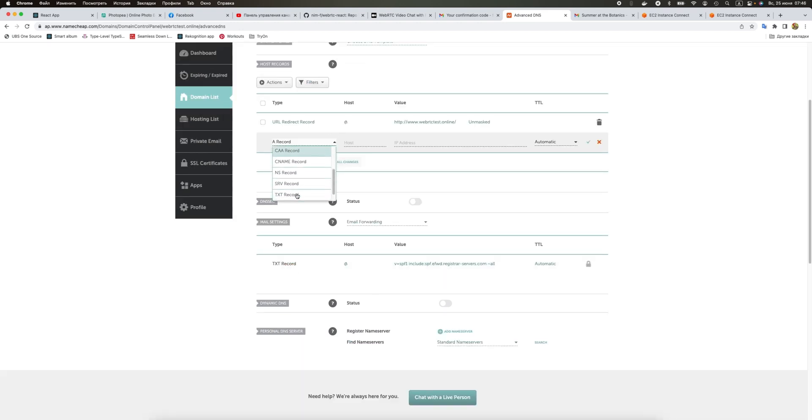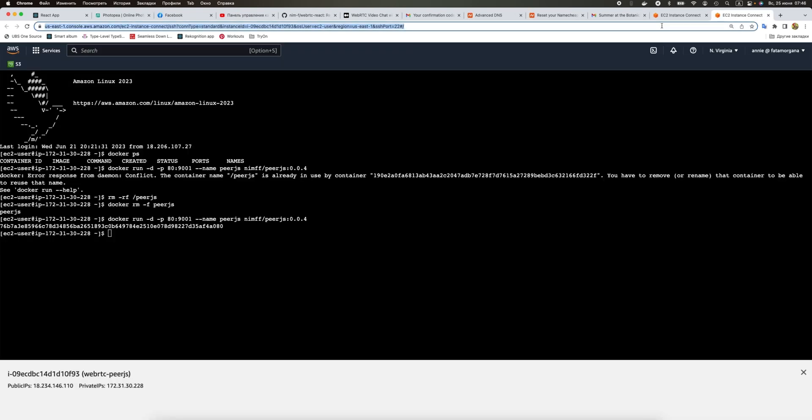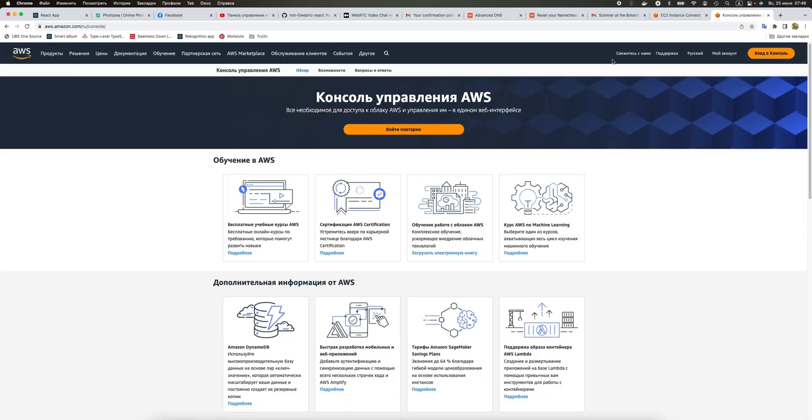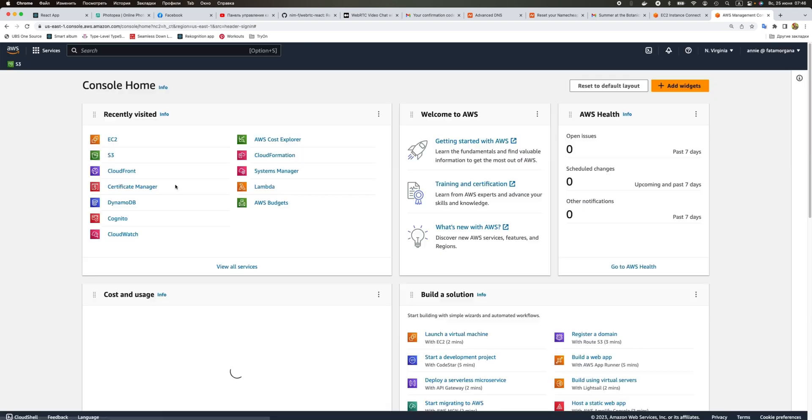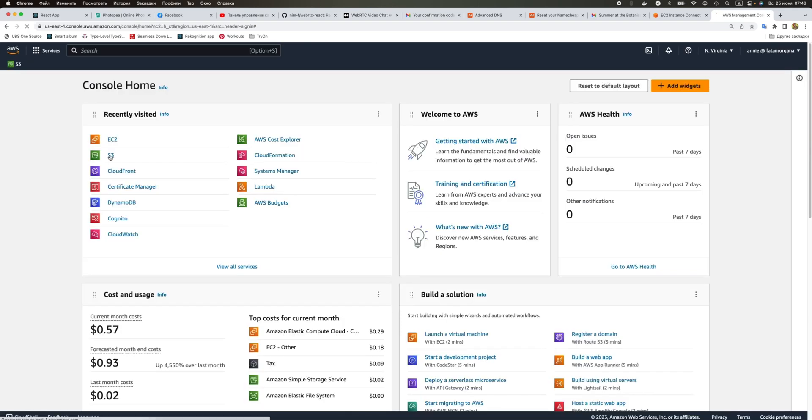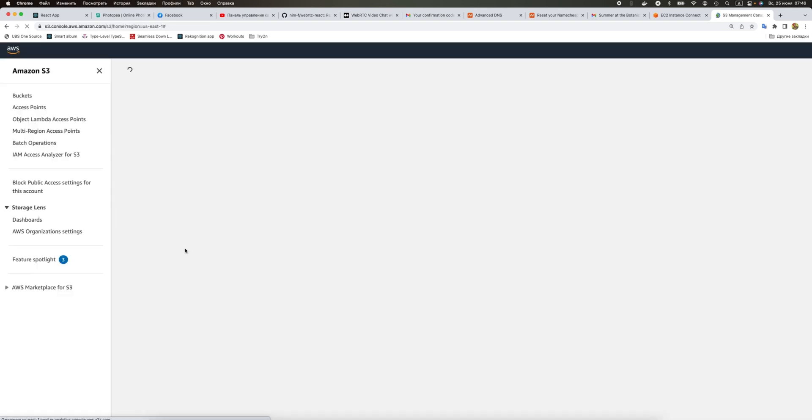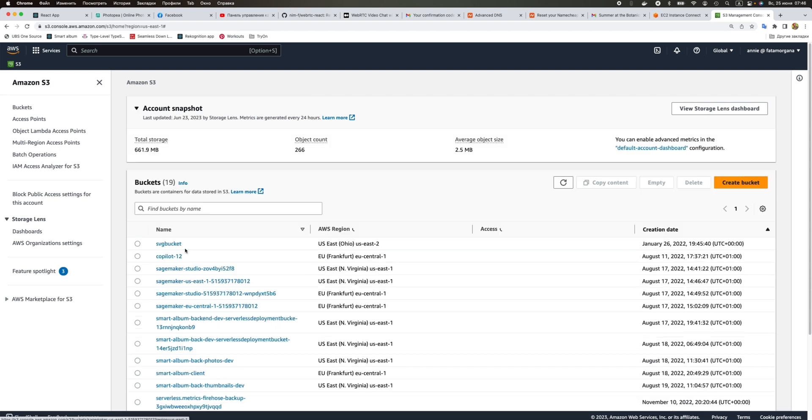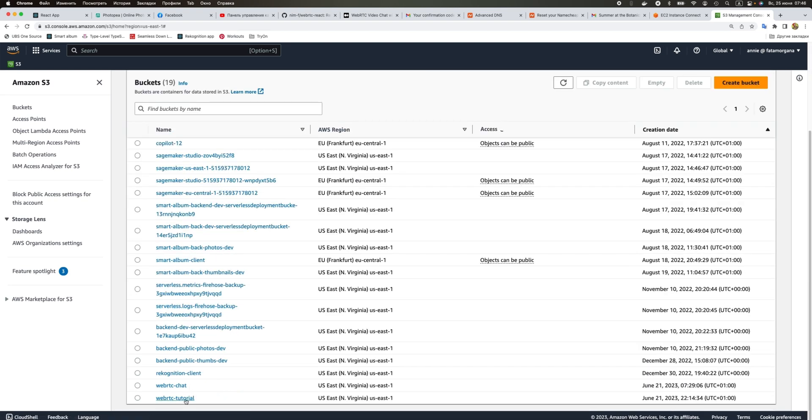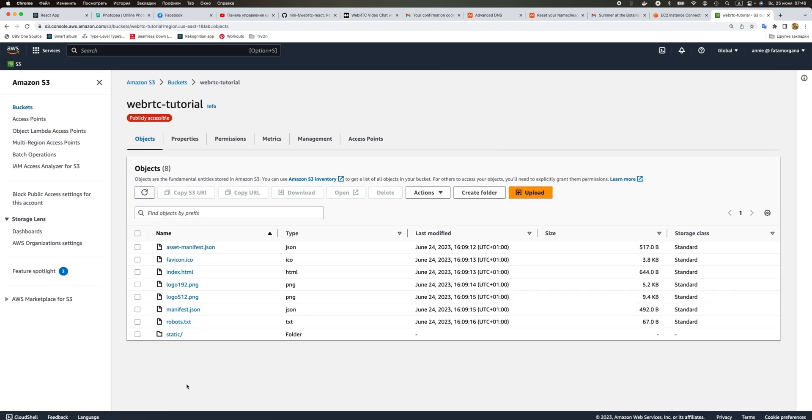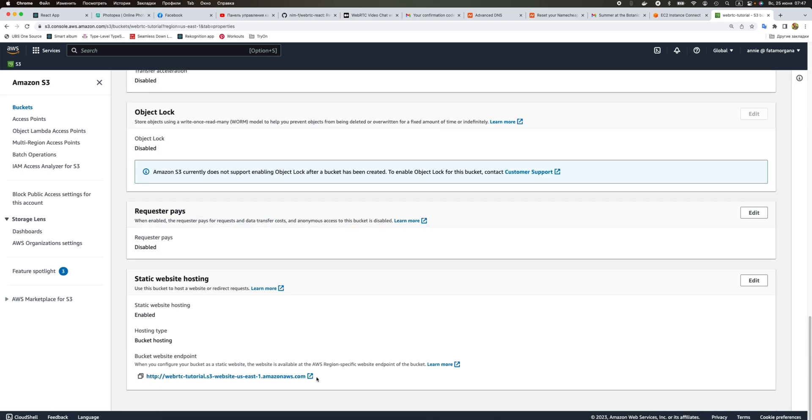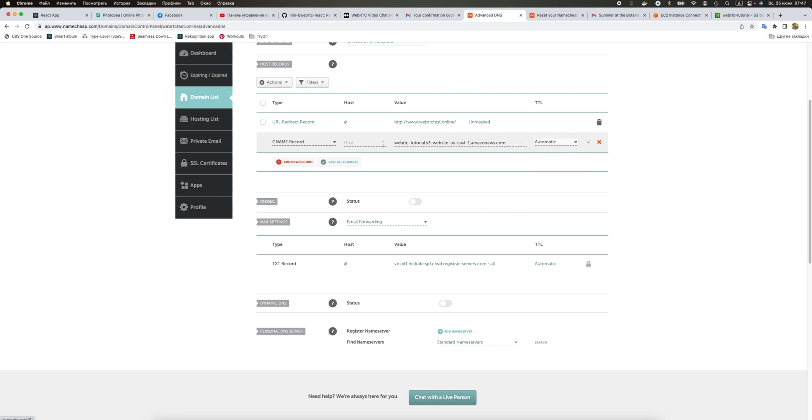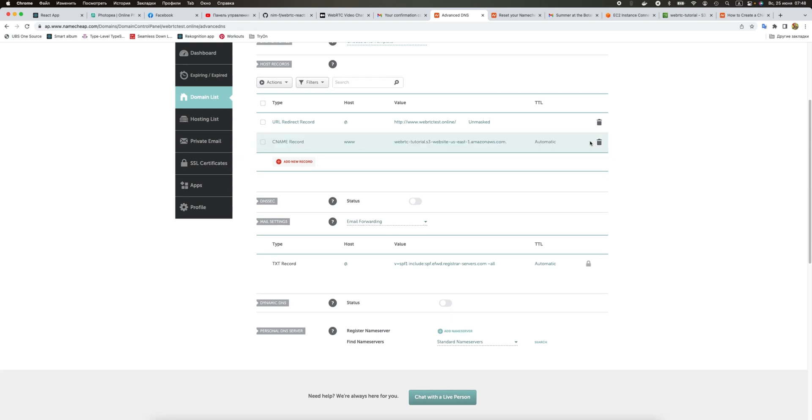We want to add another CNAME record. How do we know it? We just go to our AWS console, go to S3, and we just copy this URL that we have here. We add it to the target and in host we just add www.